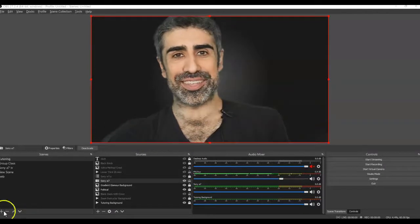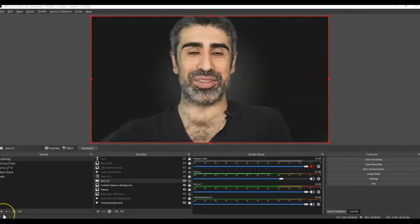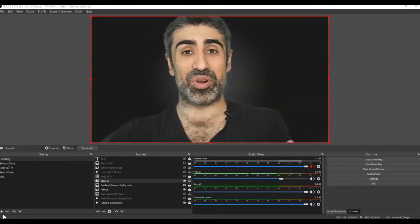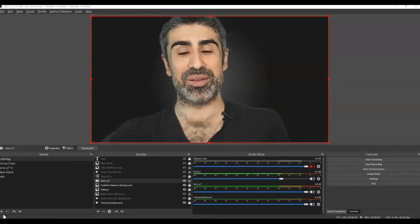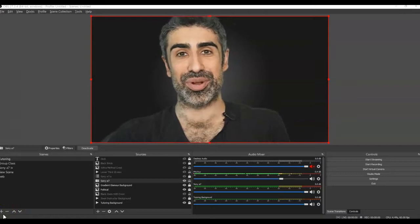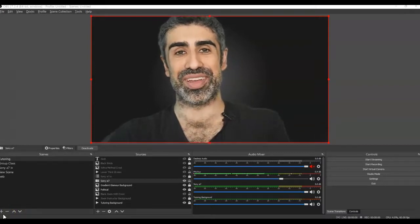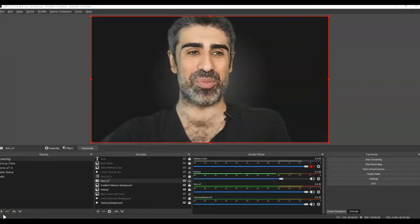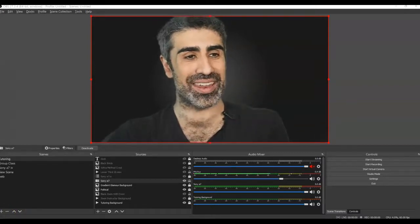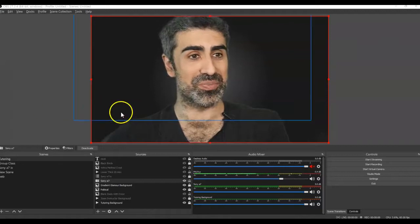For the final piece of this, here's what we're going to do. We're going to actually bring that lookup table that we just created in Resolve into OBS and then use that to enhance our visual image.